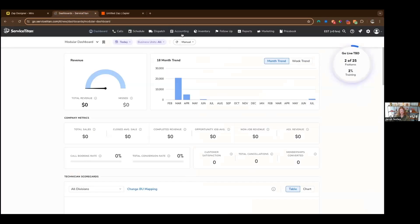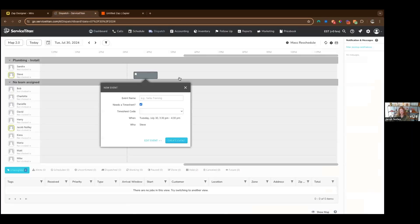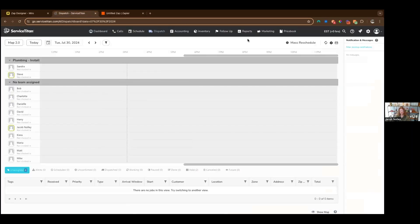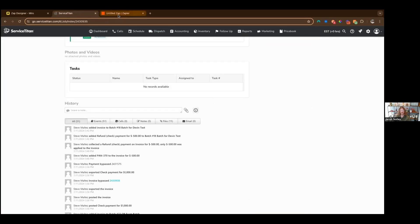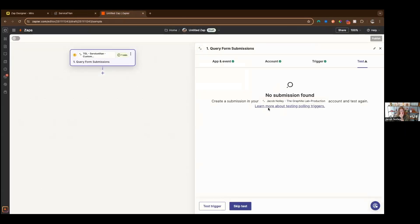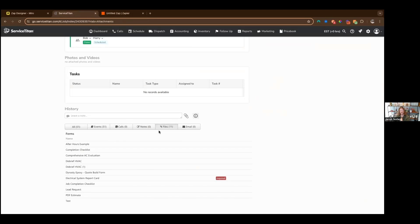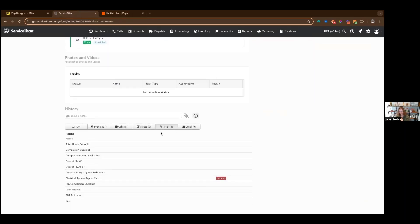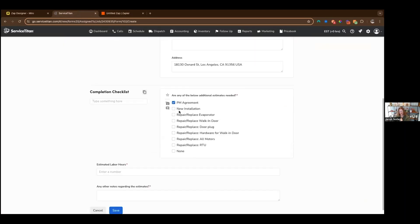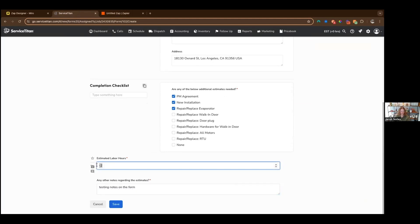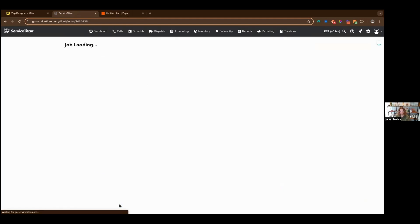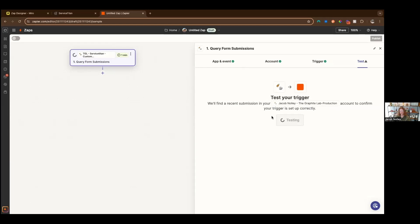We have no submissions for that. It's going to quickly find a job and submit that form on it. One of the things that you can do if you have a test job is go to any old job, go to that job completion checklist, fill it out, select random answers, testing notes on the form. Let's say we want the estimated labor hours to be like six, click save. There we go. Done.